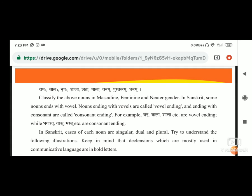जो भी words हैं, वो अगर consonants के साथ end होता है, तो उसको consonant ending बोलते हैं और अगर वो vowel के साथ end होता है, तो उसको vowel ending बोलते हैं. For example: van, bala, sala - इनमें vowels आते हैं, अ, आ, ए, इ - वो हमारे vowels हैं.